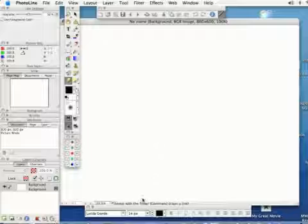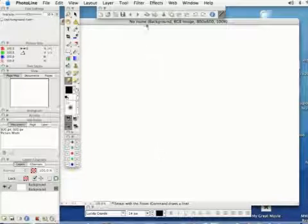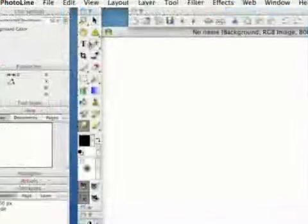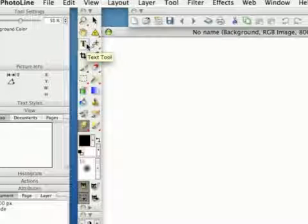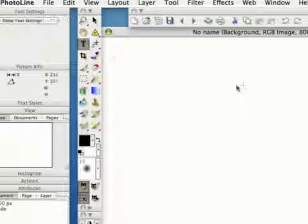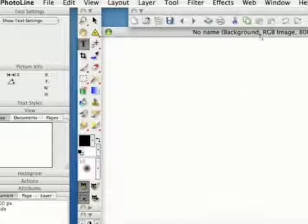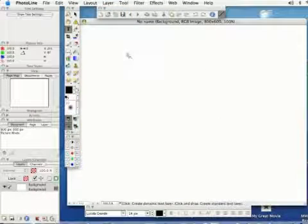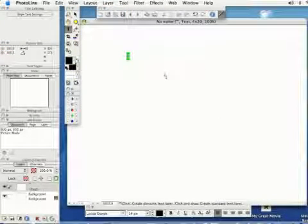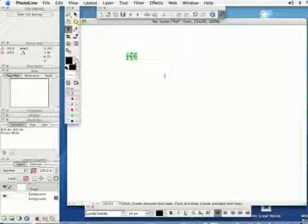In this lesson I'm going to teach you how to add text to your picture in PhotoLine. If you come over to your toolbox on the left and select the T, that's your text tool, you can bring that over into your picture and you can click anywhere and then you can put whatever text you want in.